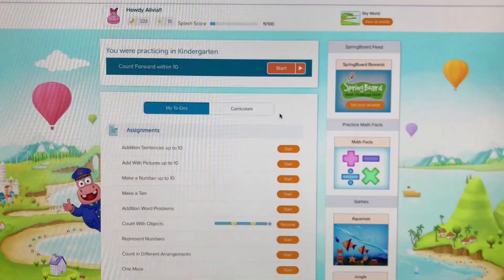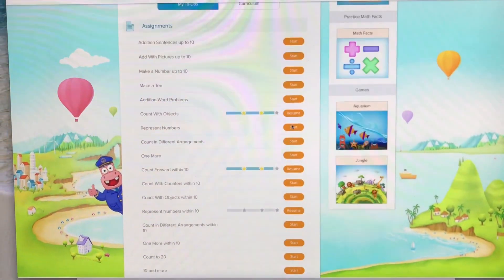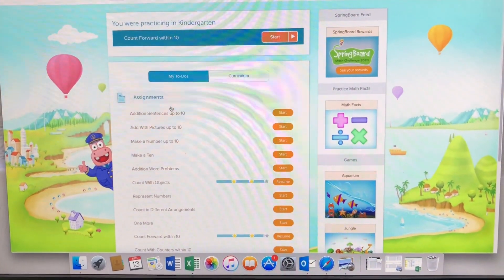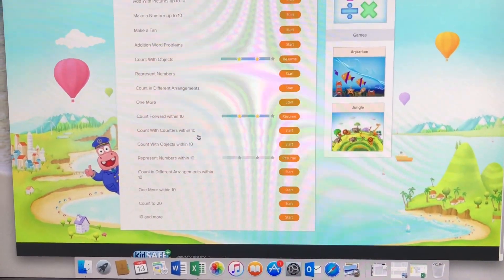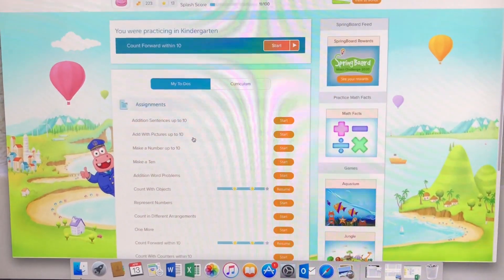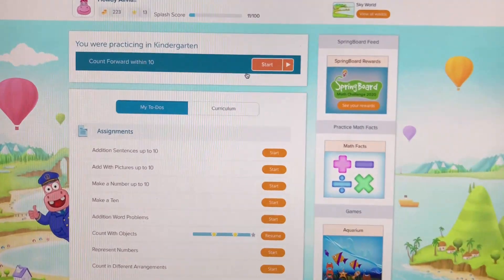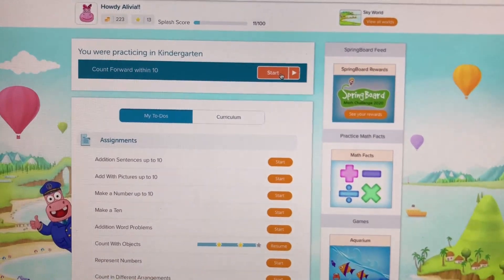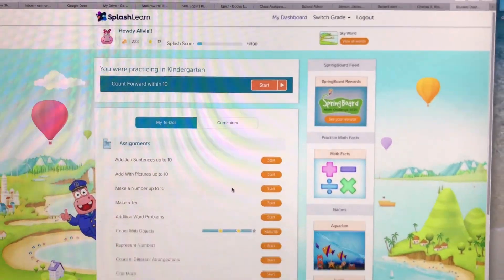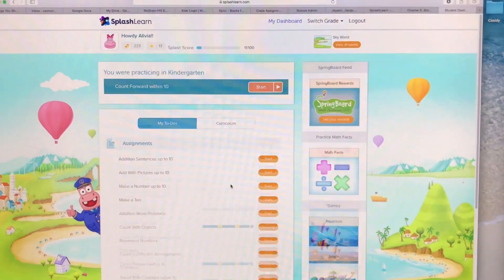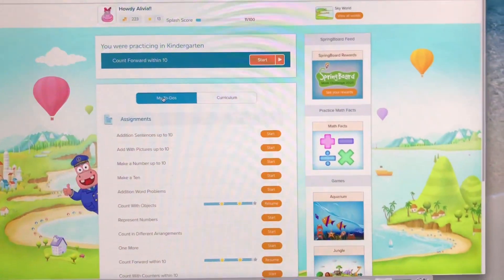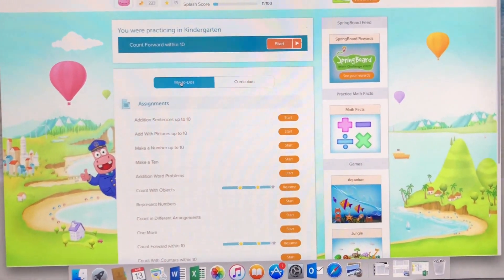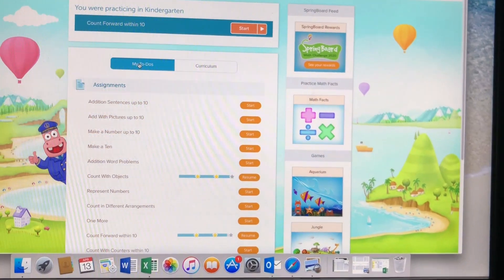It'll take you to this screen — these are all assignments that I assign that you need to complete. It'll take you right from the top; just press Start. This is literally all you need — this is all I will ask you to do: the assignments that I assign.